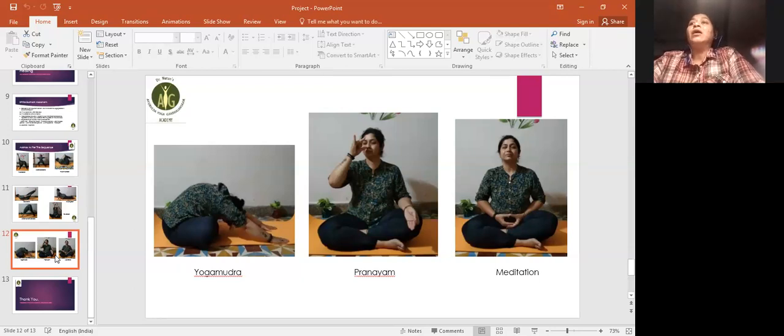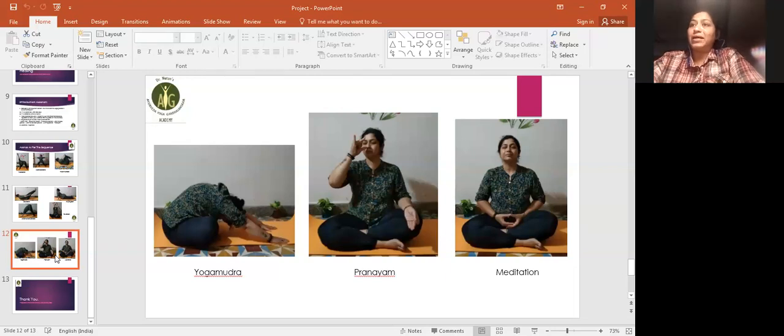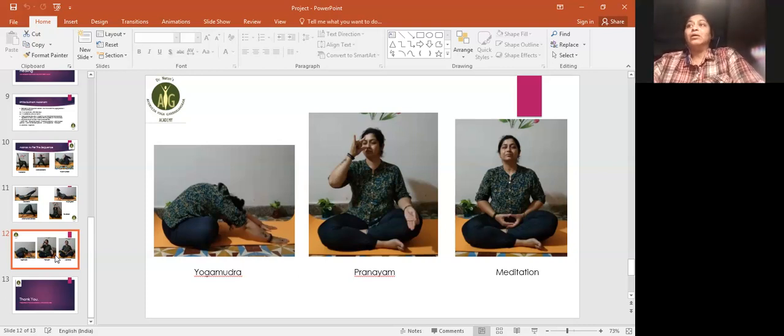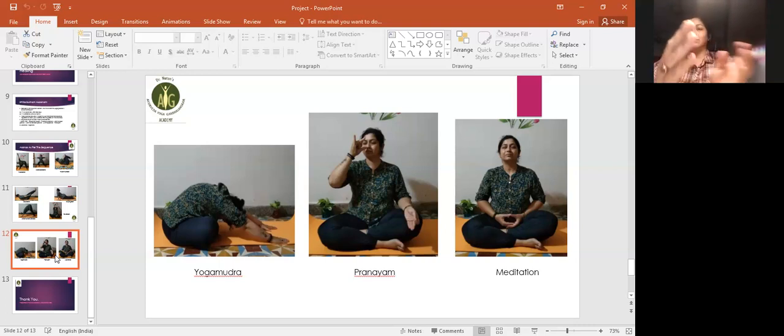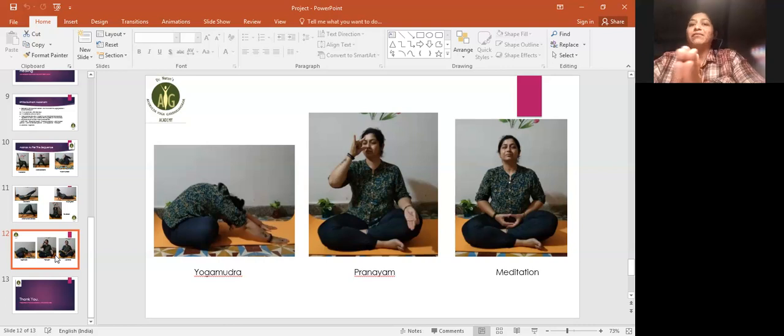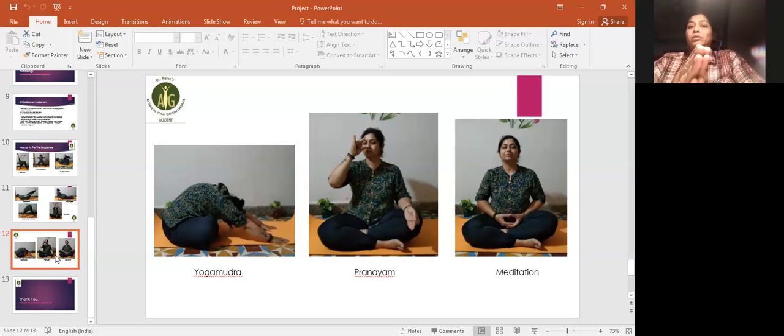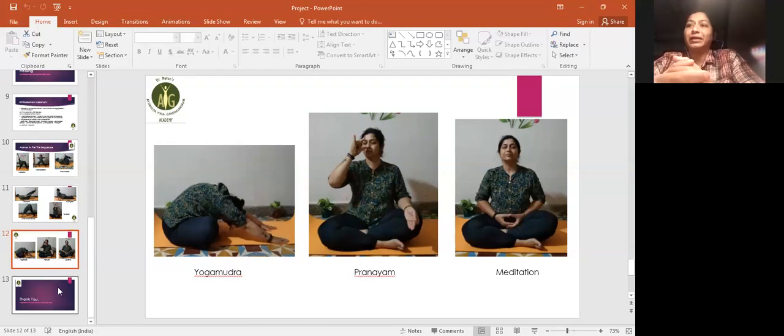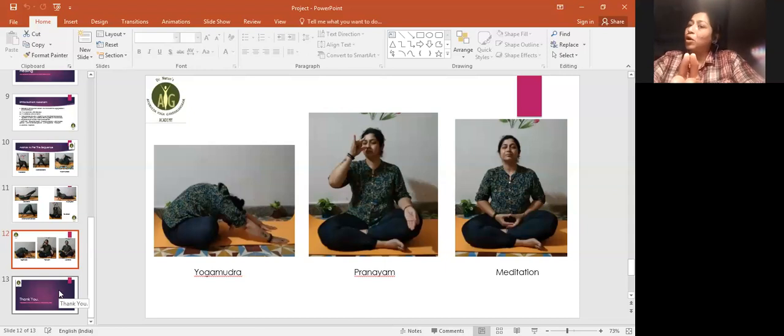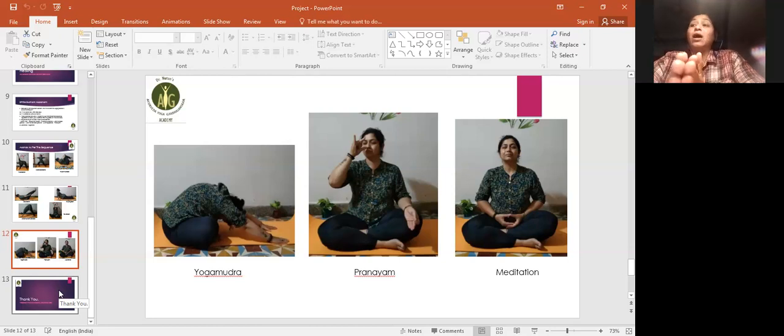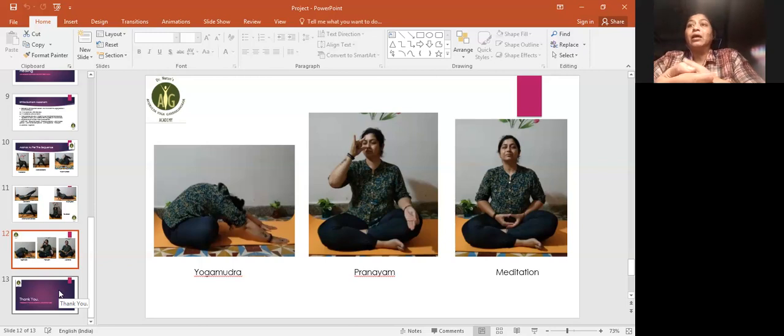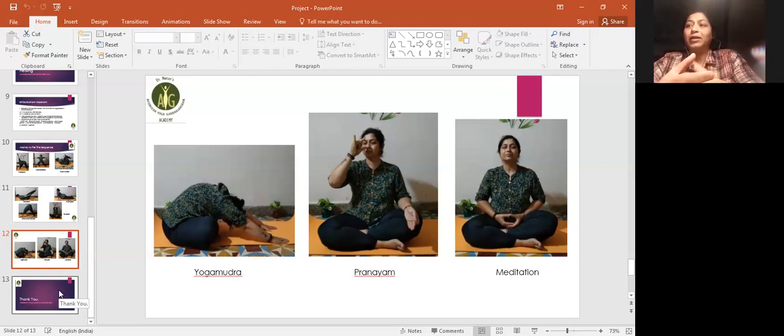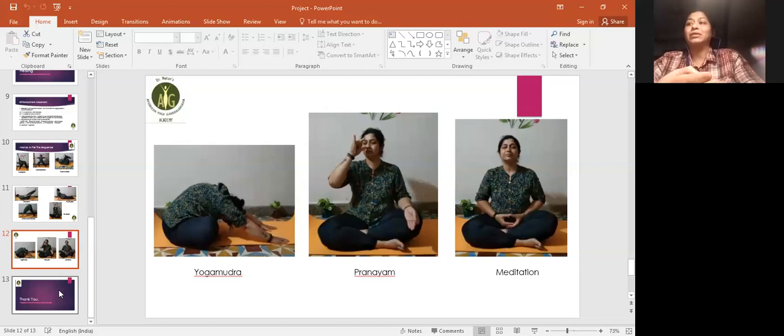Then we practice pranayam. First comes slow and steady breathing. Then nadi shuddhi pranayam, which includes anulom vilom. As per weather conditions, if summer then sheetali, sheetkari, chandra bhedan. If delivery happened in winter, then surya bhedan is highly recommended. Regular practice gives very good benefits. Bandhas: mula bandha, jalandhara bandha, ashwini mudra give very good benefits. We saw in earlier lectures that advanced mudra practice should be given. For vata prakopa, vayu mudra and surya mudra work very well.